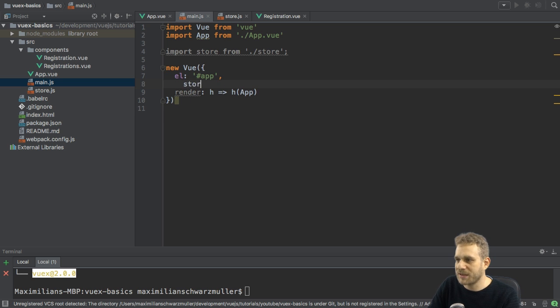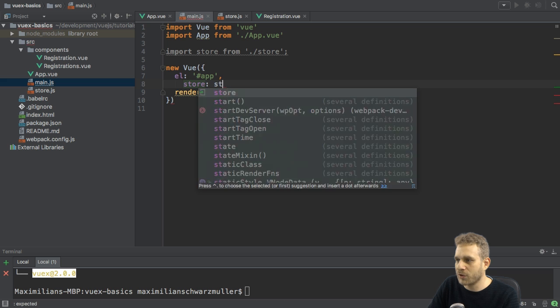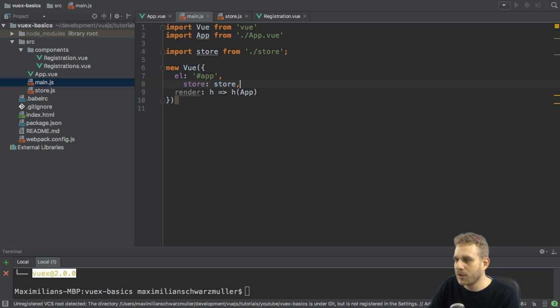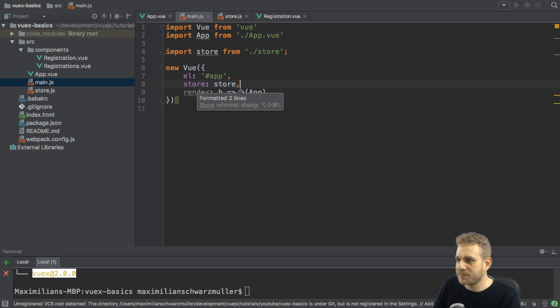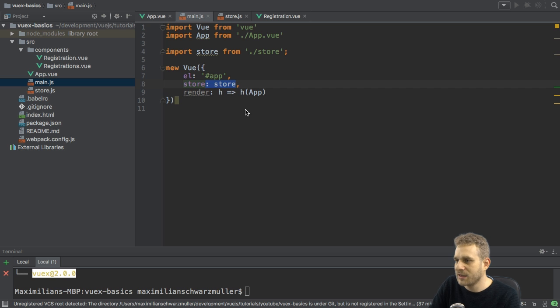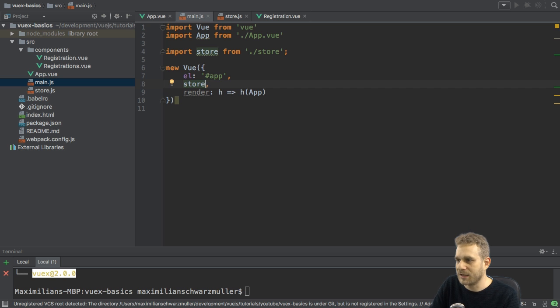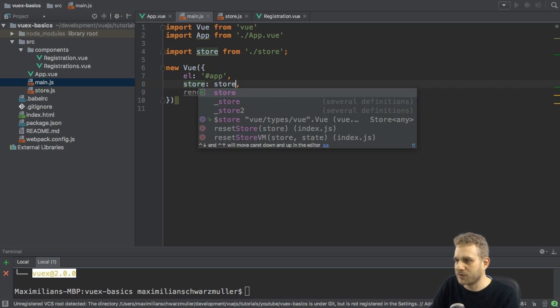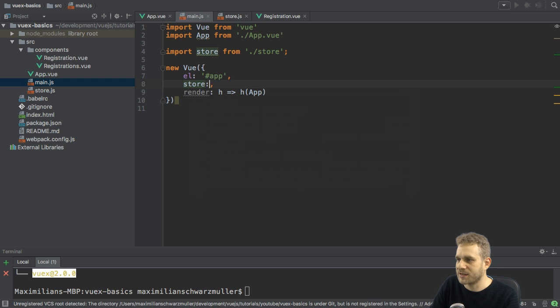And then, I need to add that store to my root view instance. I do this by simply adding store colon store. Or, since we're using ES6, I can also take the shortcut and just add store. And it will automatically assign store to that, since it's the same name.